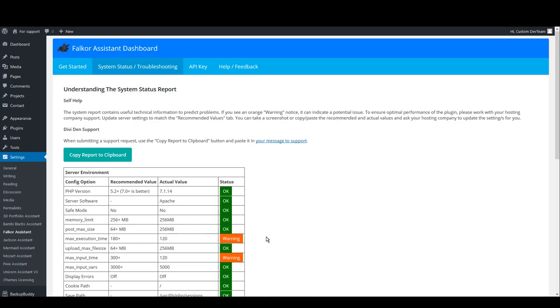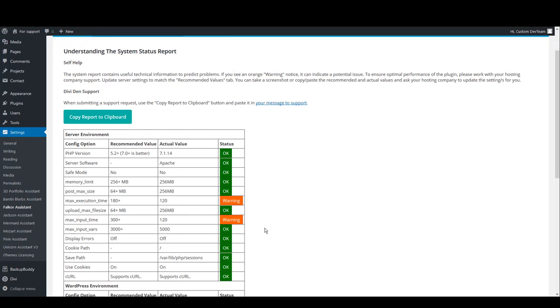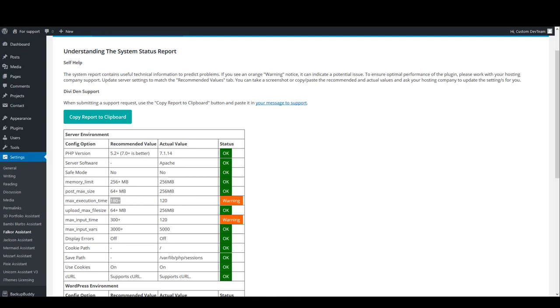Our goal here is to fix all the warning options, and you can do that by editing the value to match the recommended value. To fix the server settings where it says warning, you should simply contact your hosting support and ask them to fix it. Simply copy the setting name and let them know about the recommended value.